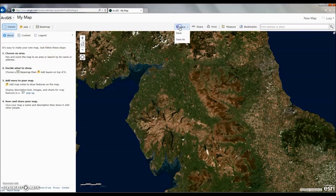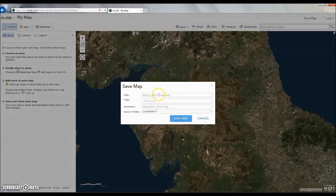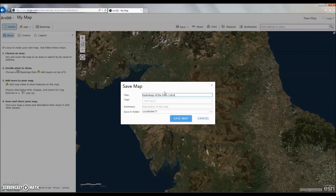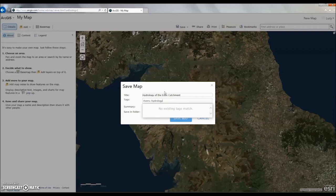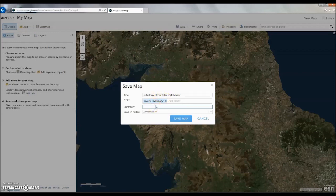We can now save our basic map template. We need to give it a title, some keyword tags, and also a simple description. And then we can click Save Map.